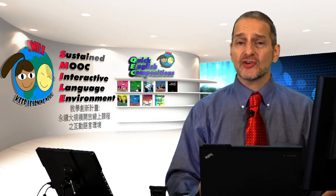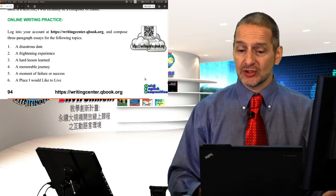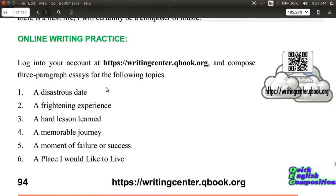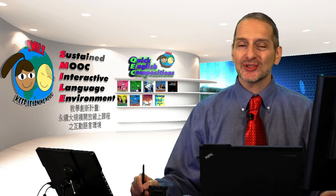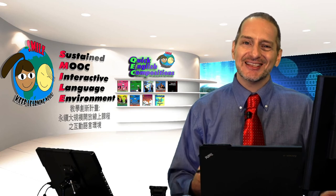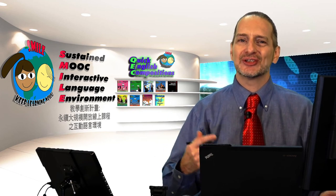For your practice, let's try writing a narration — 100 words, using topics from page 94 of your e-book. You can choose from: a disastrous date, a frightening experience, a lesson you learned, a journey you took, a moment of failure or success, or a place you would like to live. Choose one and write 100 words in the body of your essay. Remember, keep it interesting, keep it personal, and try to make the reader interested in the detail — I want to see more, I want to learn more. That's how a good narration works. Good luck.